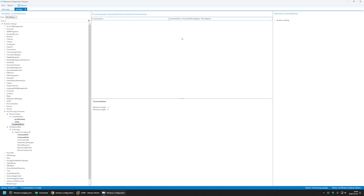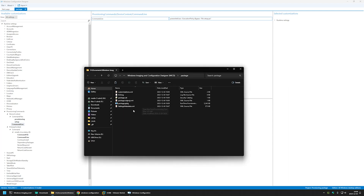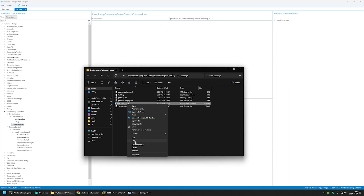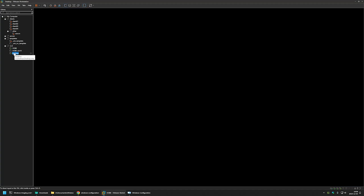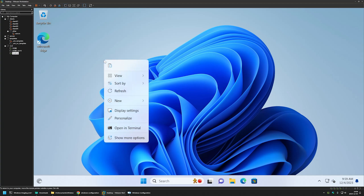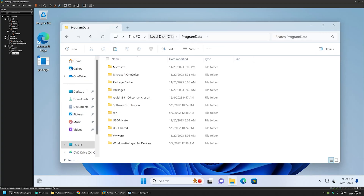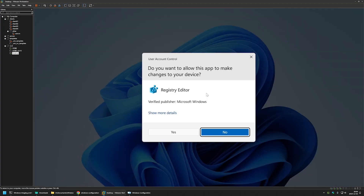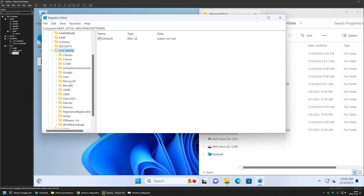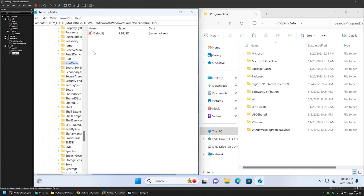Now let's create the provisioning package and see how it works without any other settings. I'll go to Export Provisioning Package, click Next, Next, Next, Build, then click on the output location. We only care about the package.ppkg file. I'll right-click it, select Copy, then go to my VMware Workstation where I have a few virtual machines prepared. I'll move the package file to this computer's desktop, then open File Explorer and go to the C:\ProgramData folder. Currently there's no Chocolatey or provisioning folder here.